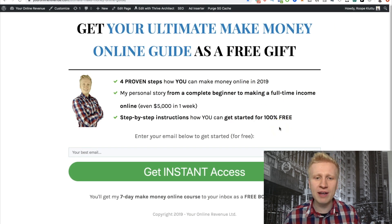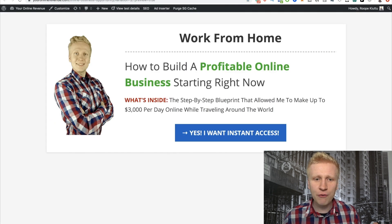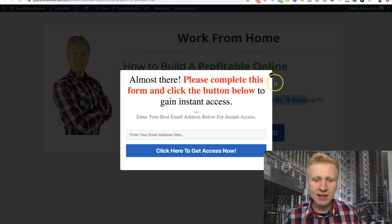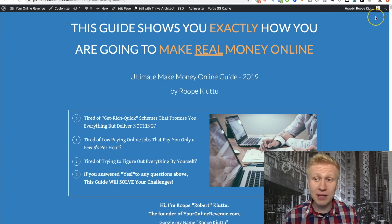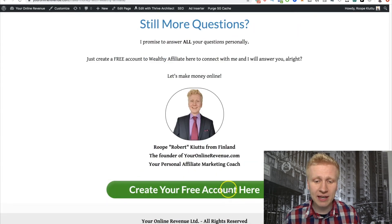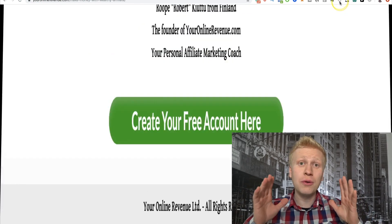In return I'm offering my ultimate make money online guide. Or for example this one: 'Work from home — how to build a profitable online business starting right now.' Get the blueprint, yes I want instant access, and then they submit their email. Or here I have this ultimate money online guide — also a landing page where the only purpose is to teach people how to make money, and here they can get started and create an account. So there is only one purpose for a landing page and it's laser focused. People who come on that page cannot do anything else.